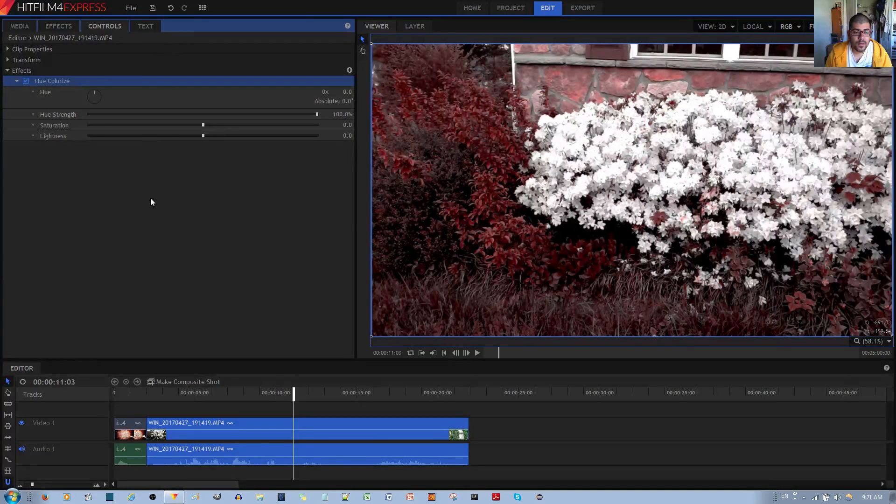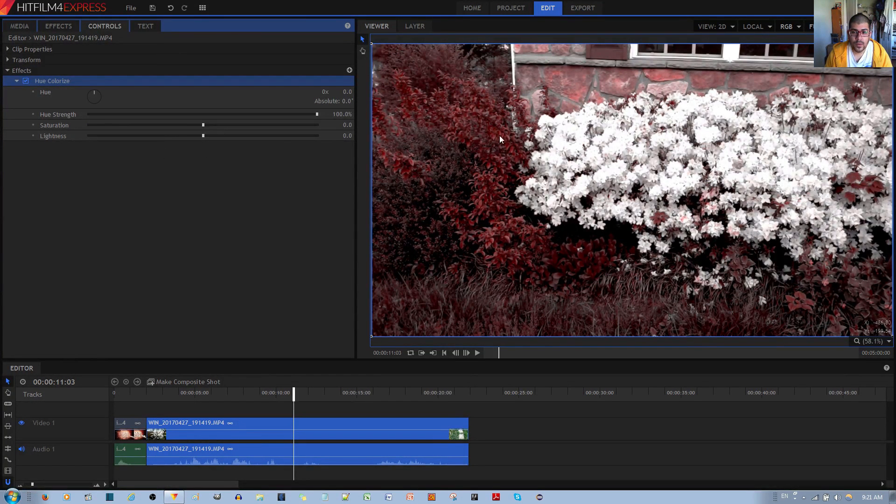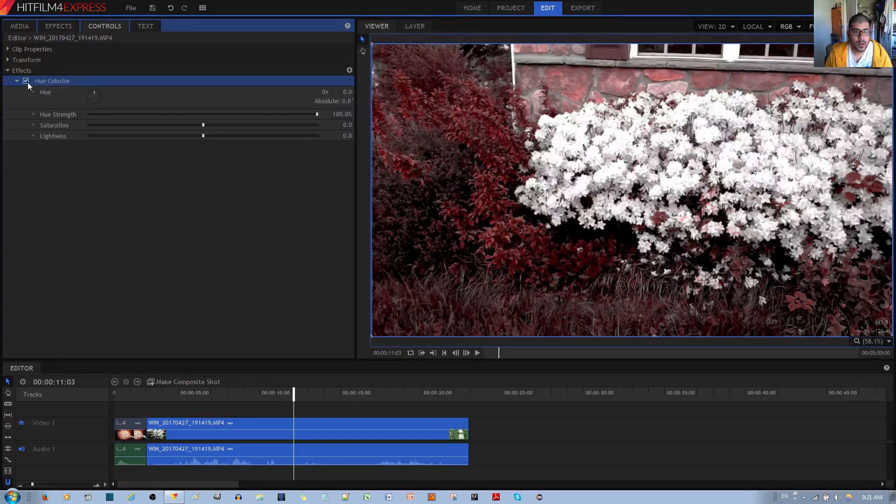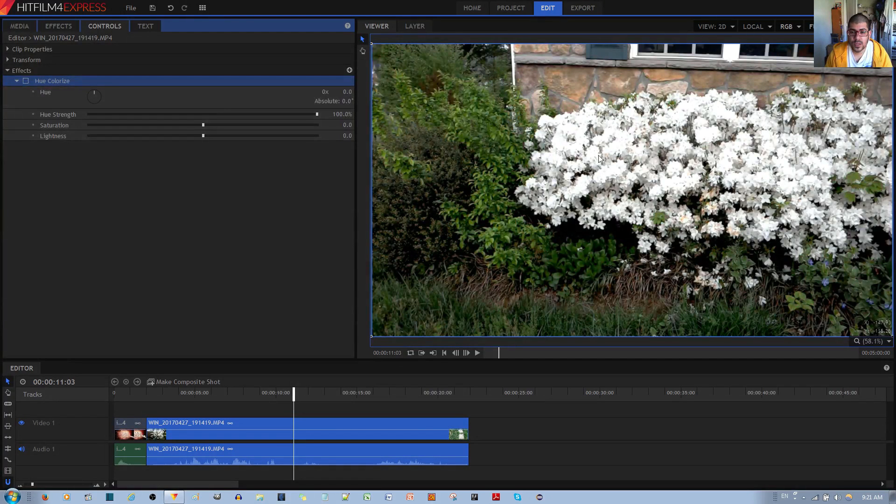And this has a couple of interesting options. Right away, you'll notice that the color of the image has changed to a red hue. If I undo the Hue Colorize effect, you can see the original color of the image.